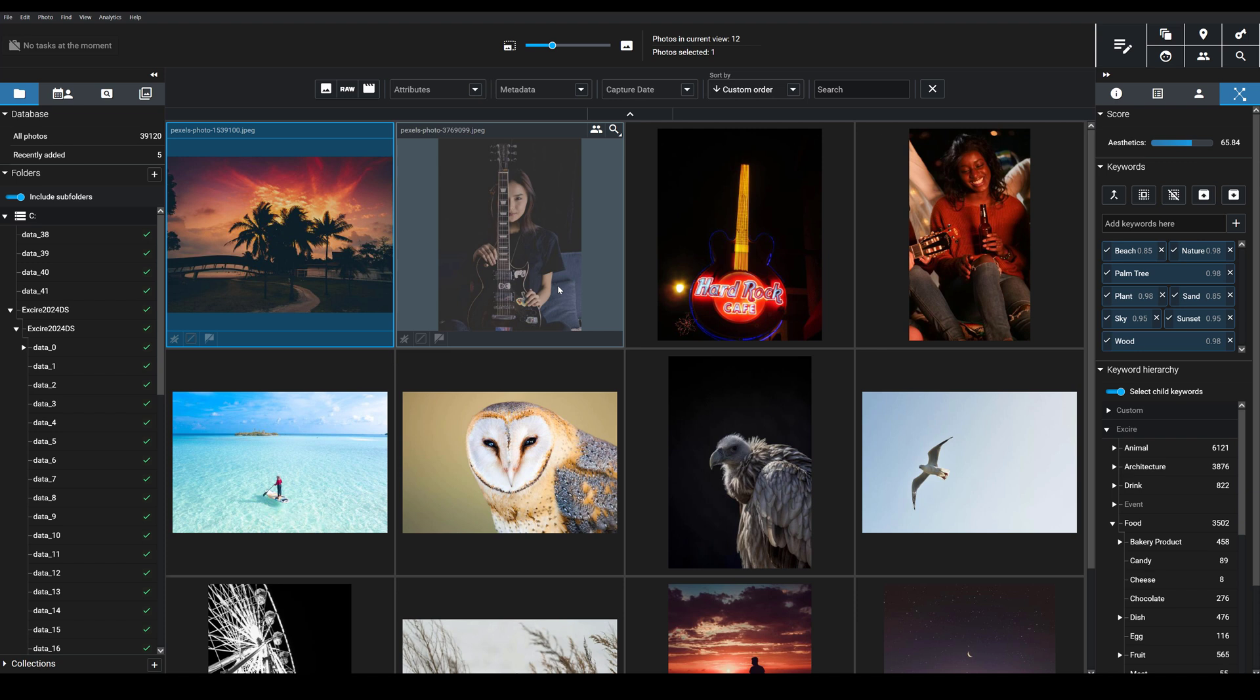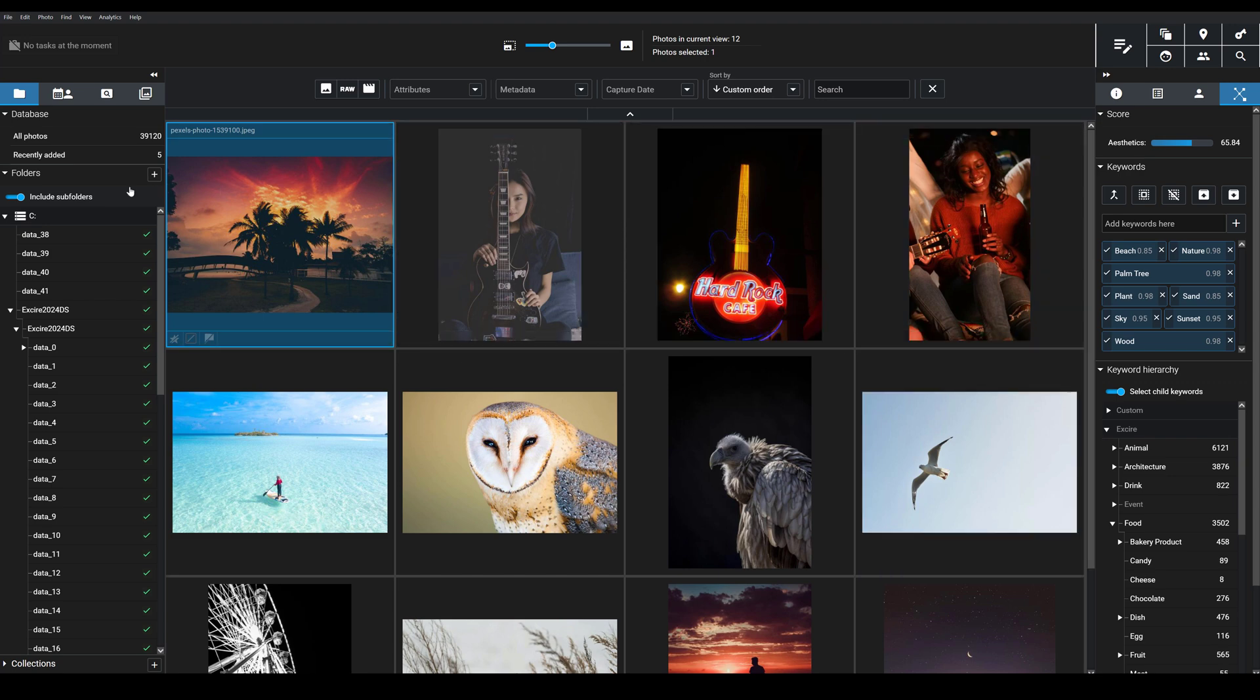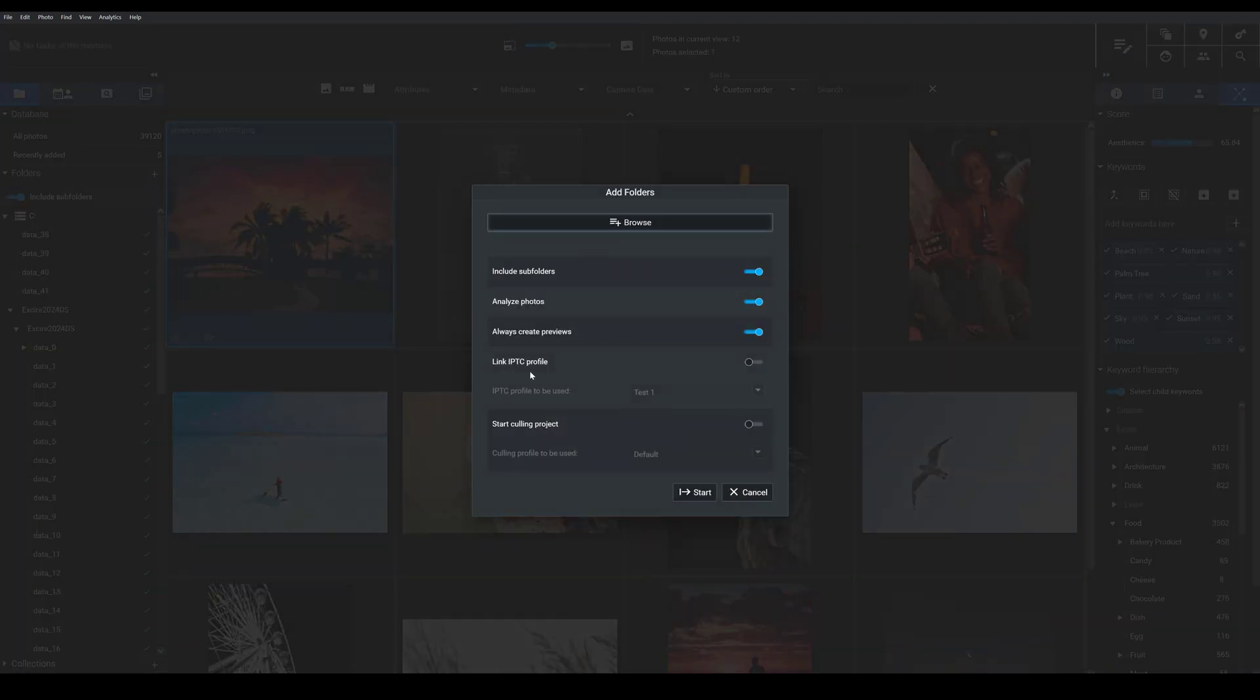First, I want to emphasize that you'll need to ensure that you analyze your images when you first add them to Exire. So when you choose to add folders, you want to make sure that this Analyze Photos option is toggled on. This will tell Exire to look at each image and then the state-of-the-art AI will apply keywords automatically. I'll also mention that it will cause the import process to take a little longer. So if you want Exire to add keywords to a lot of files, say thousands and thousands of images, it can be a good idea to let it run overnight.